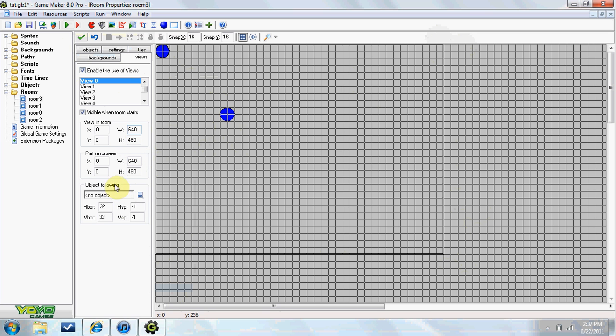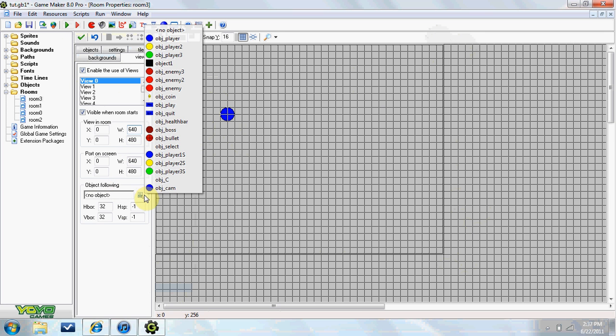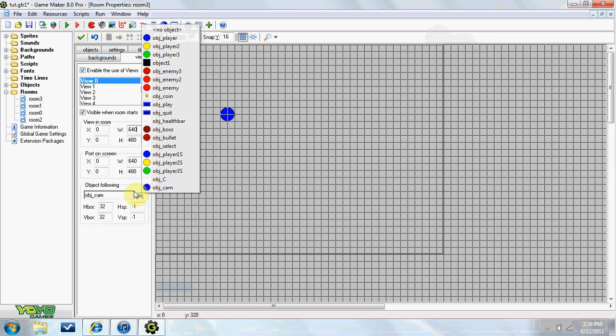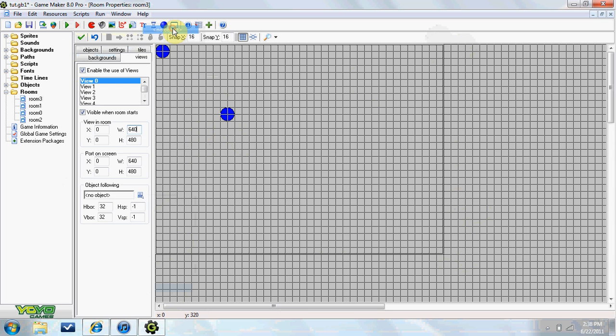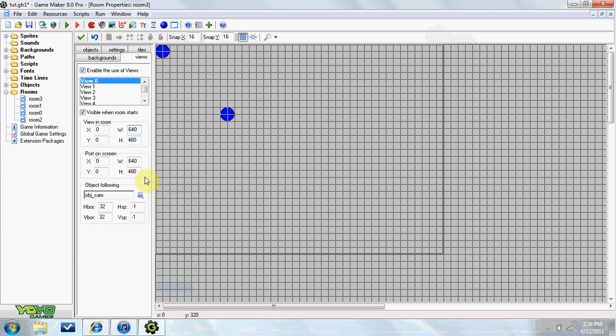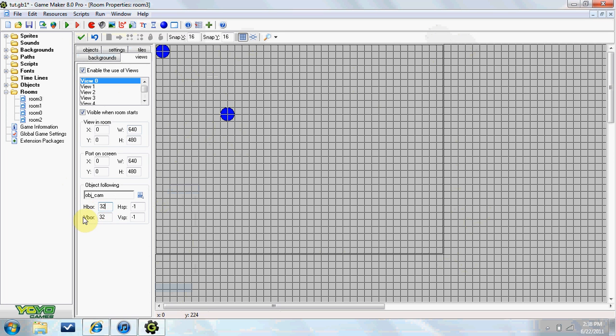Now object following, what I am going to do is objcam. objcam is necessary if you have more than one player. So if you have a character select screen and you have 3 players that you can select like we have here, you are going to want to make an objcam and go ahead and there will be a link on the screen right now for the character select screen tutorial and there I will show you how to do the cam. objcam and the h-bore and v-bore just do half of what it is, it is usually good.